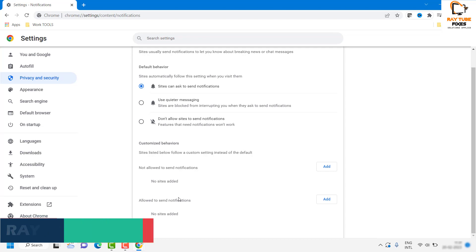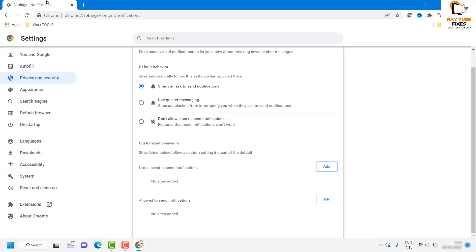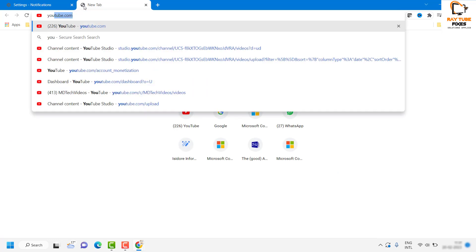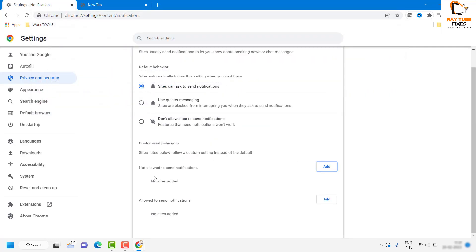In case if you want to add additional websites, what you can do is you can click on Add and you can go ahead and type the website under this.